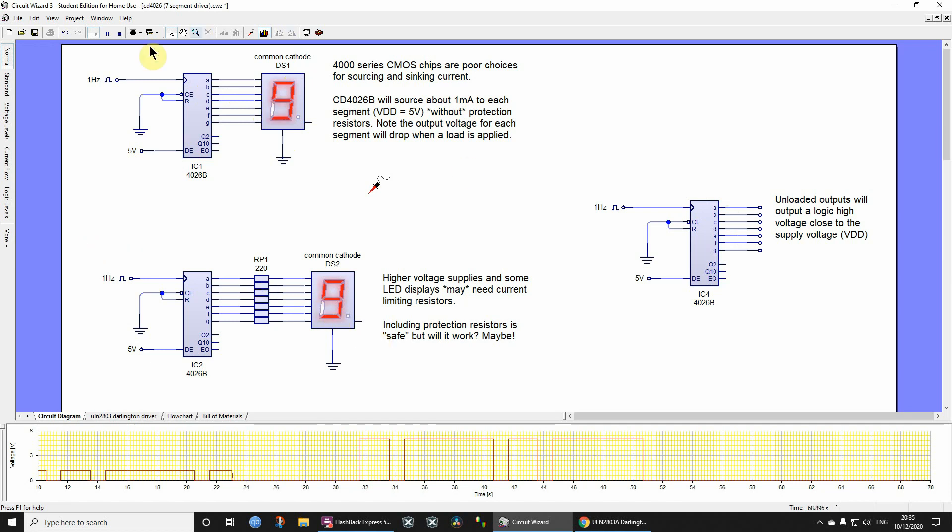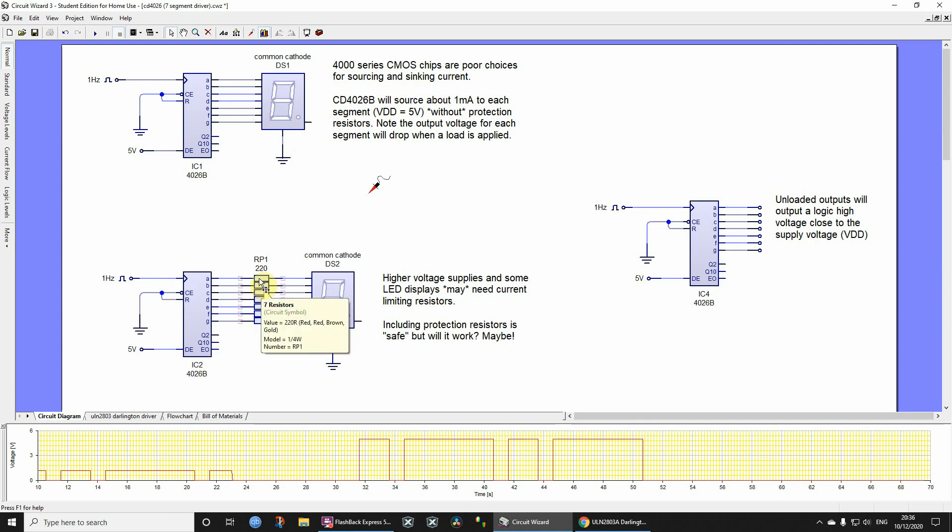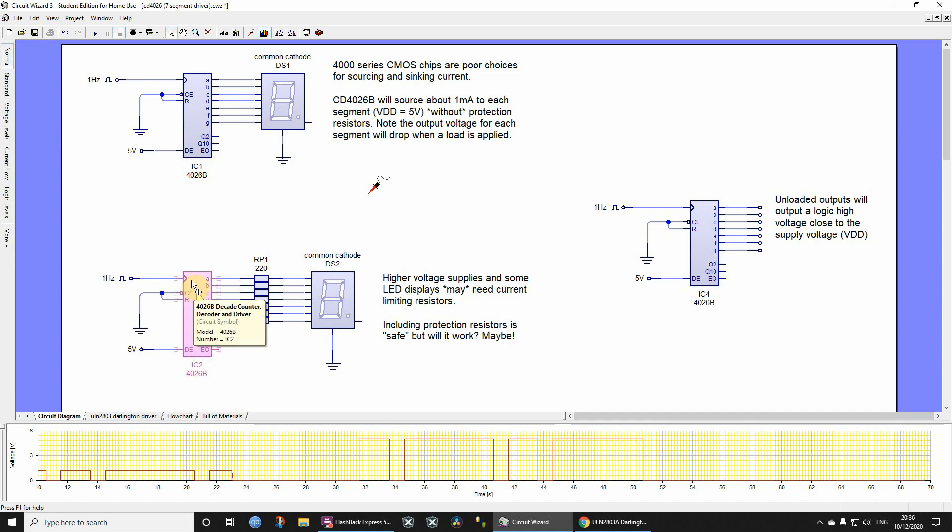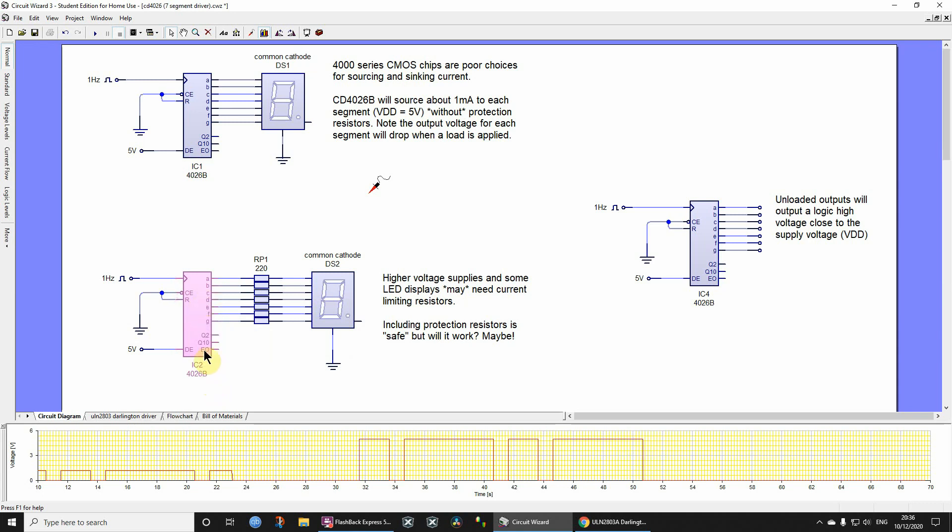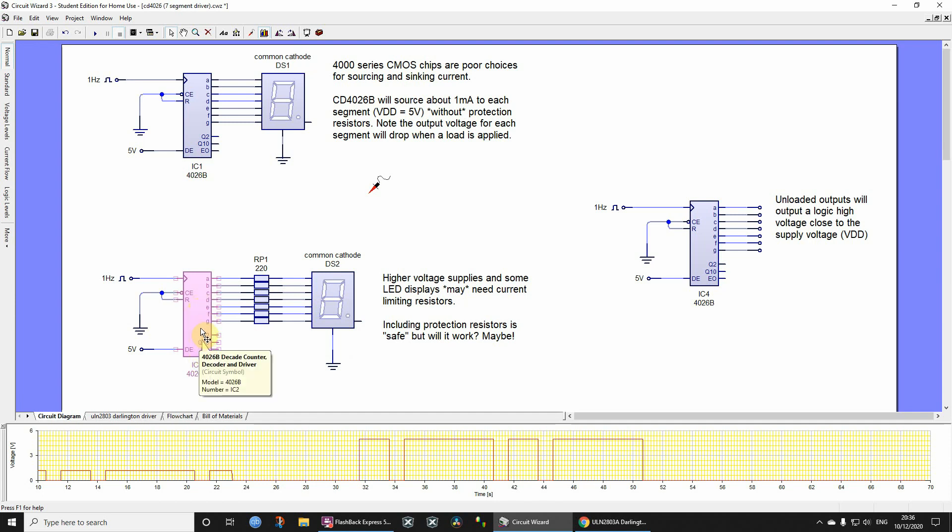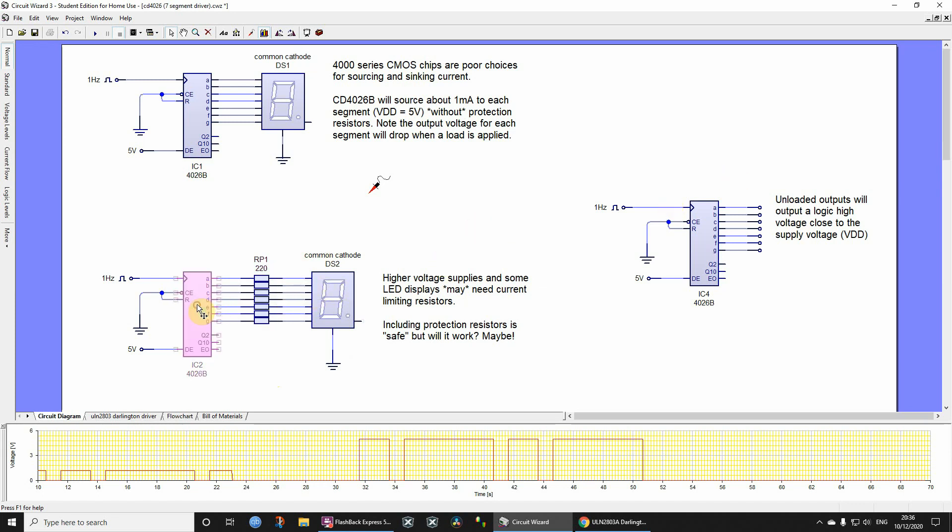So this circuit, this next one further on down, this one here which has got current limiting resistors, these current limiting resistors are probably not necessary if you're supplying just 5 volts to your 4026 CMOS IC. However, if you were supplying a higher voltage, and bearing in mind that you can, I think the maximum for these is 20 volts, then if you were to increase the voltage supply to this chip, then you might need current limiting resistors. But that's probably still not the way to go because they're not really designed to drive loads.